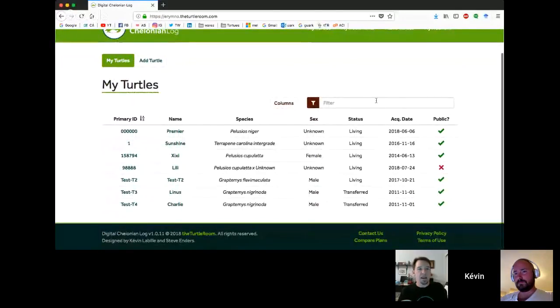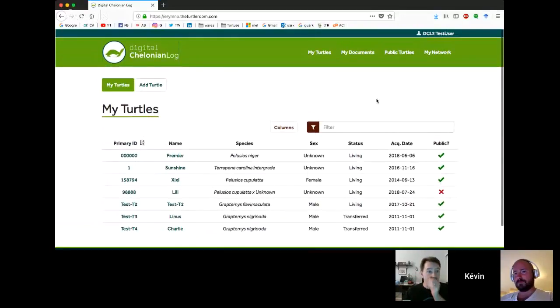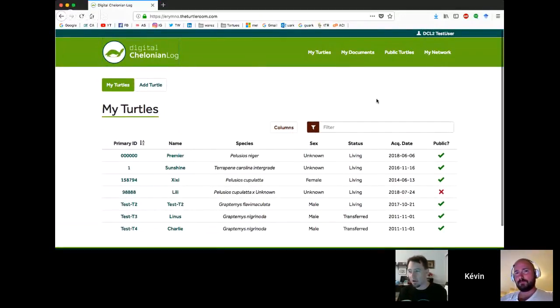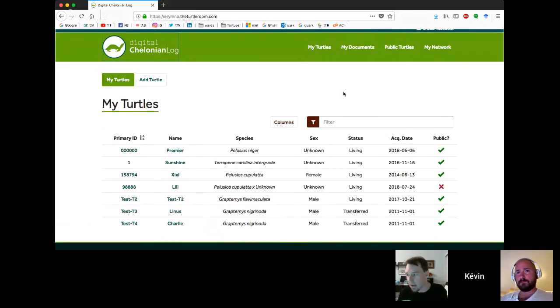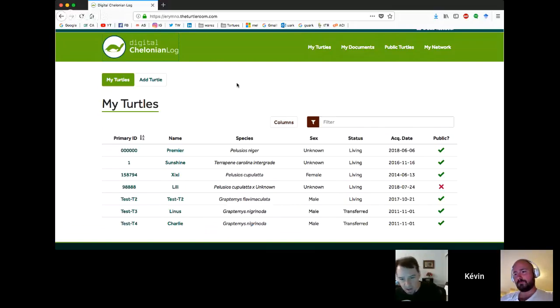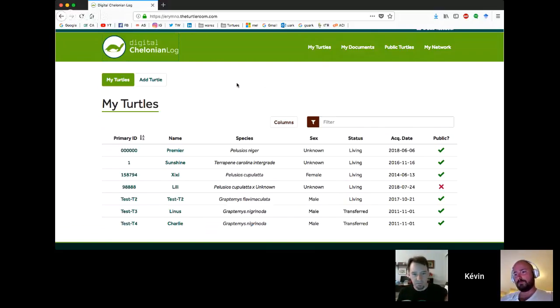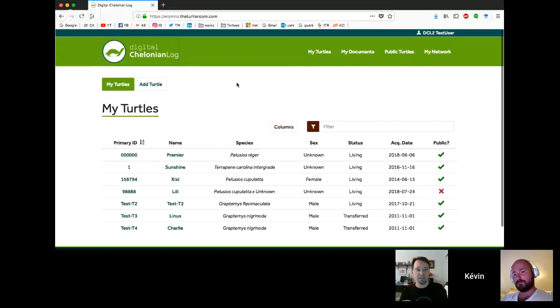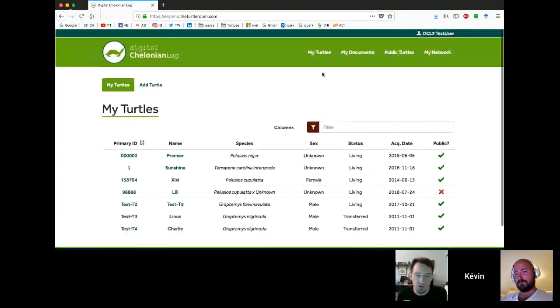So of course, here's your homepage. Essentially, you log in. We're running a demo version of the app. So ignore the URL that you see at the top of the screen. This is a demo database, so things here could get wiped at any minute. The URL for the live app is dcl.theturtleroom.com.